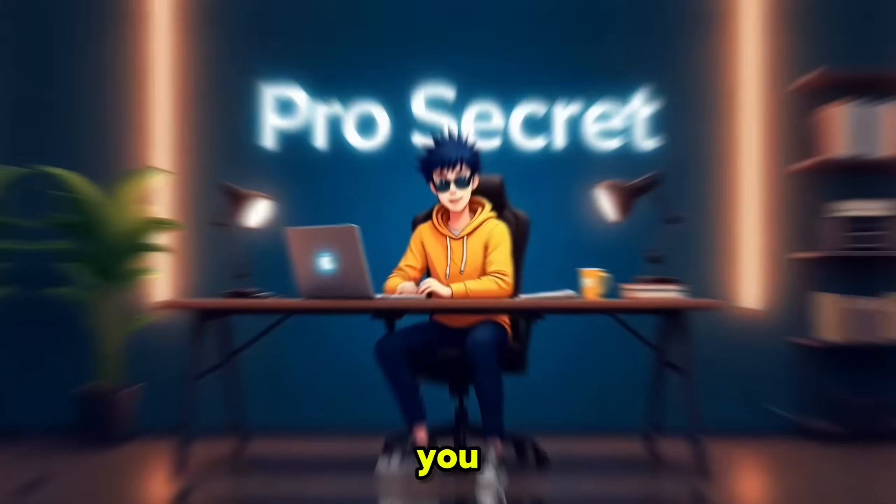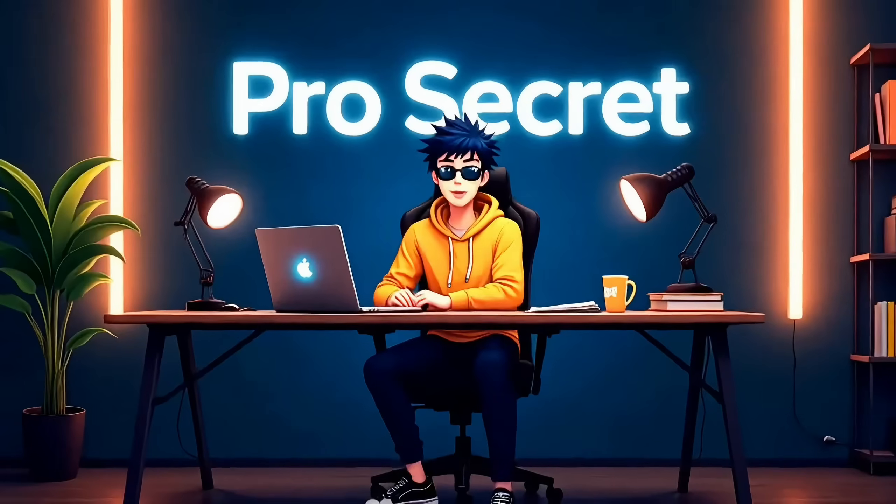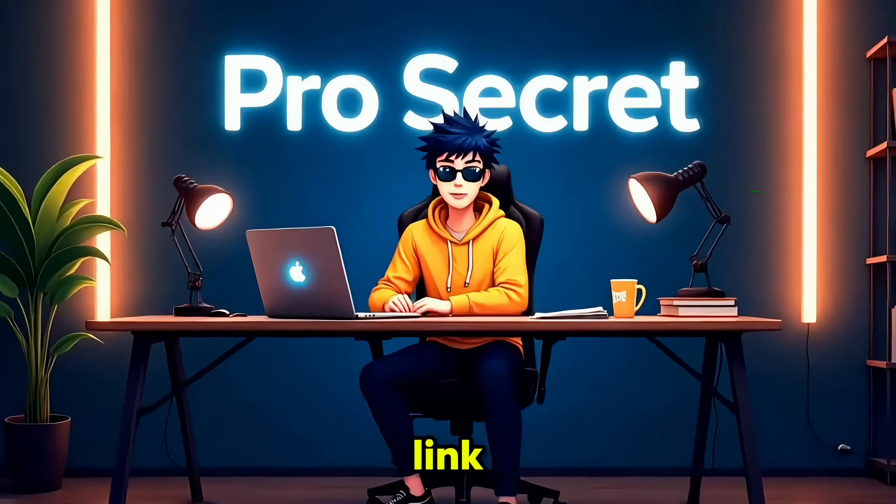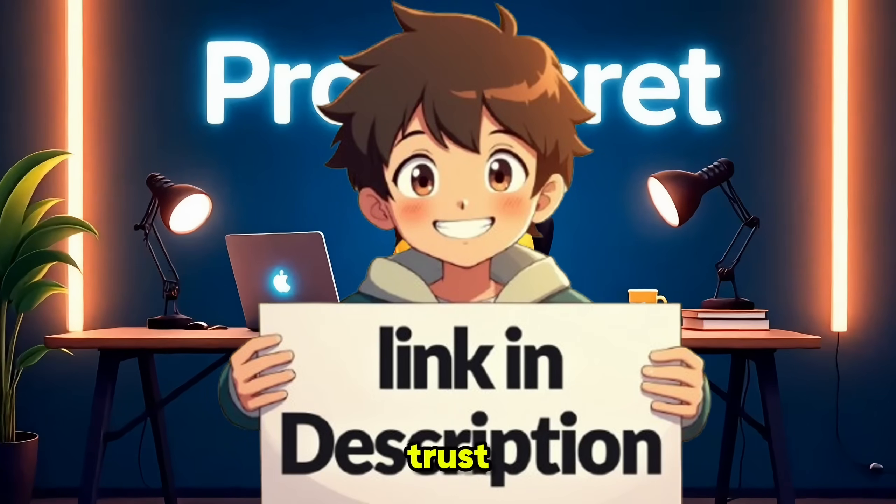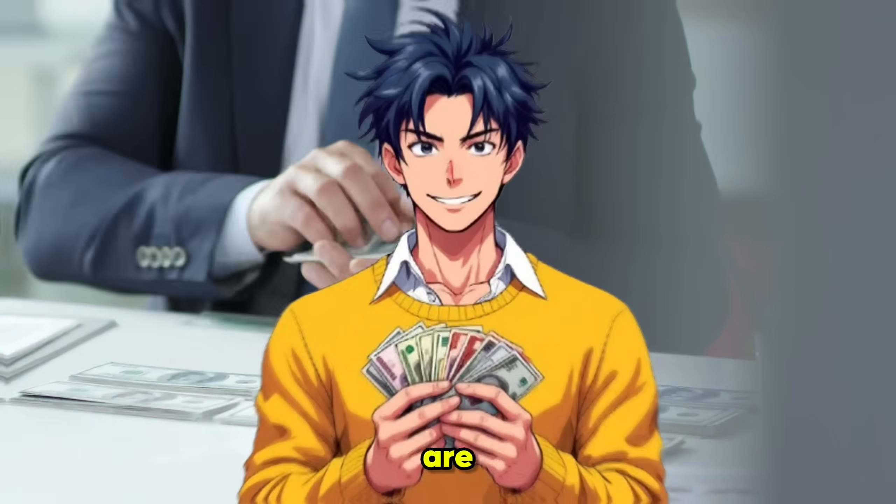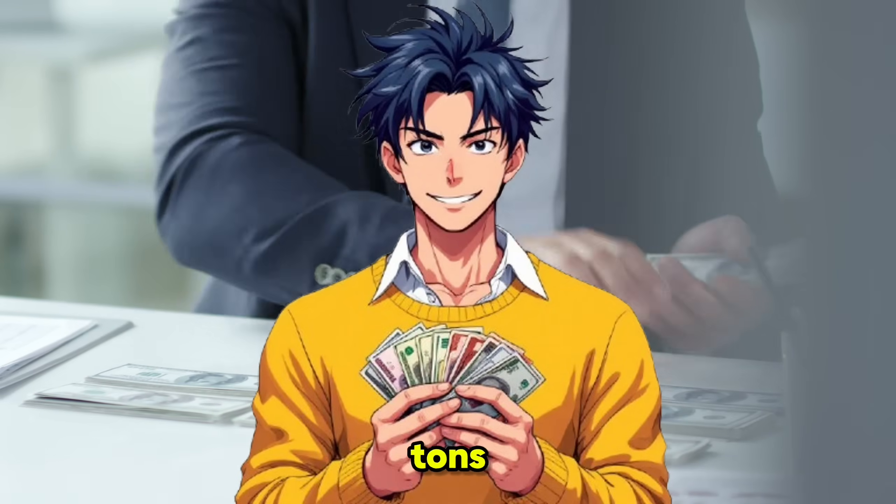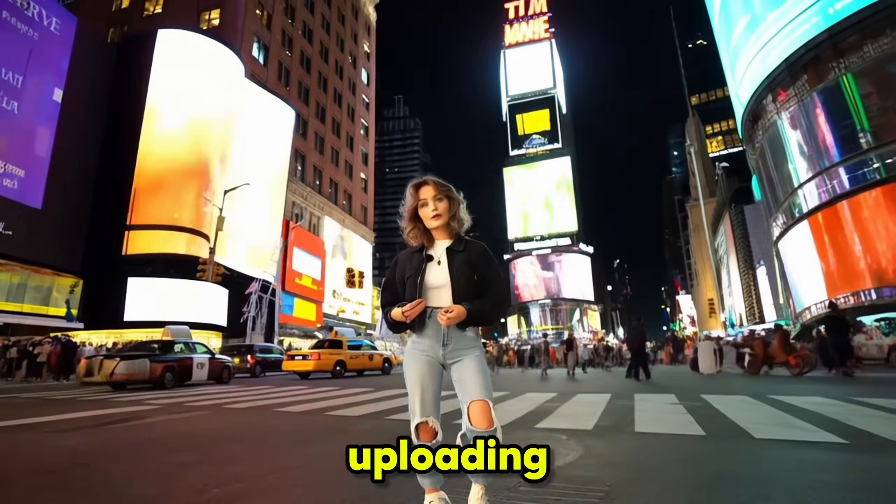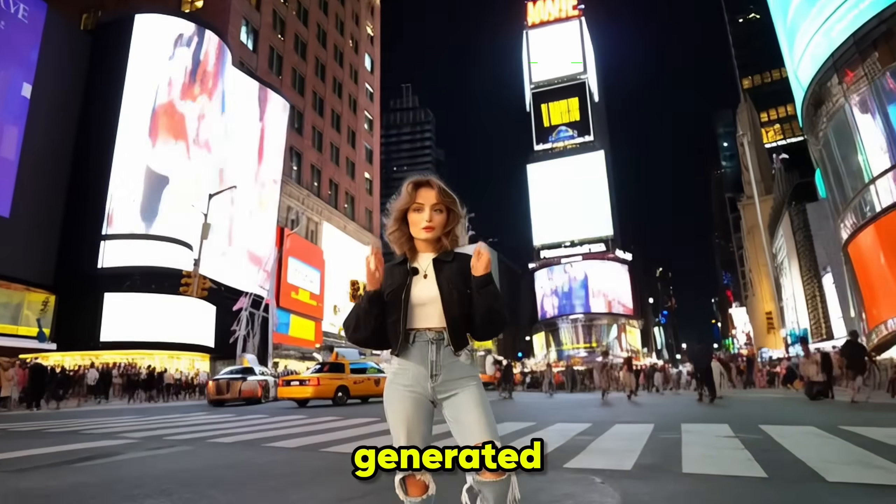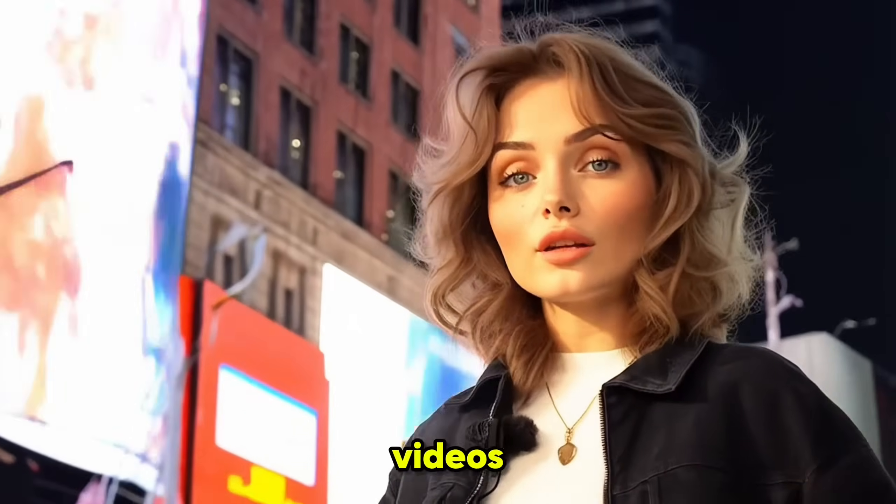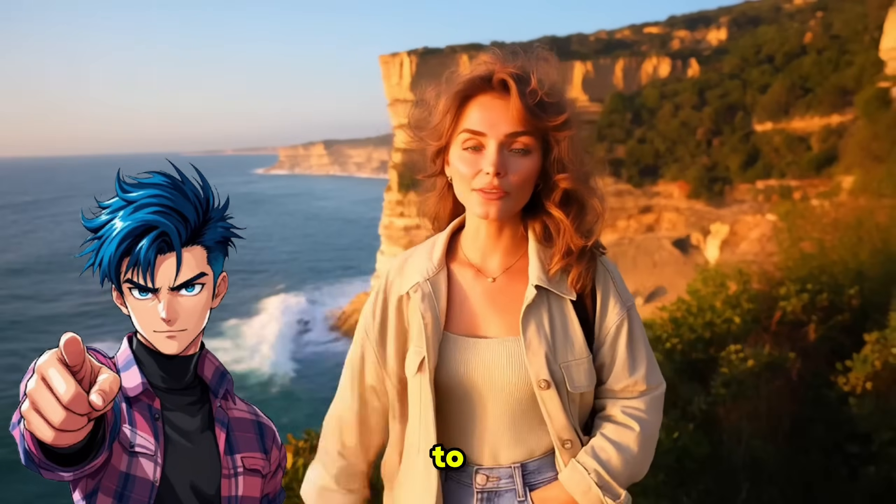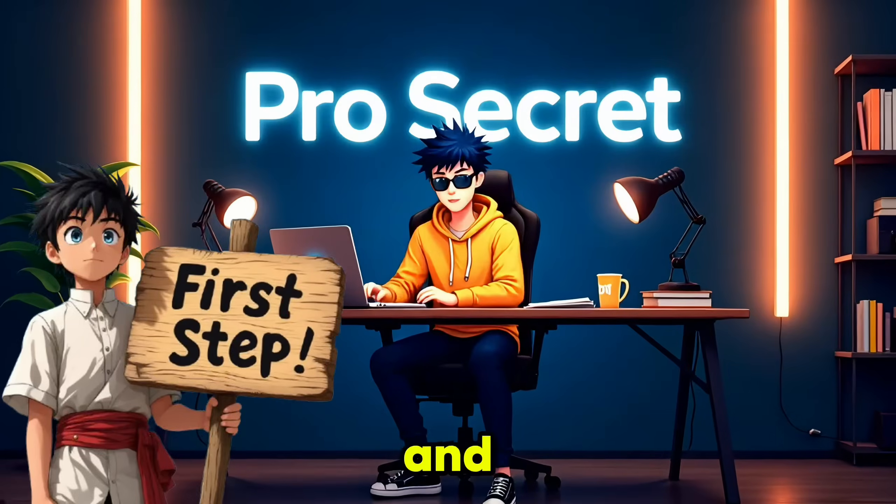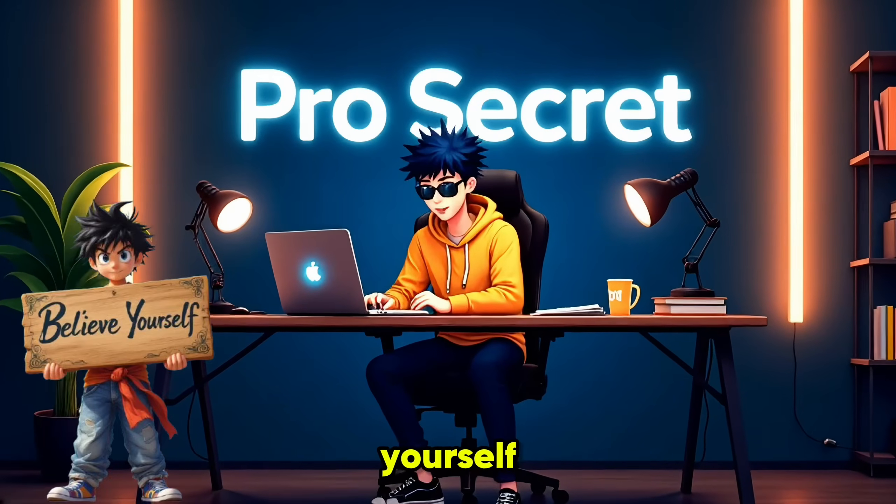If you want to try GlobalGPT for yourself, I've added the link in the description below. And trust me, people are already making tons of money just by uploading AI-generated videos. You can do it too. You just need to take the first step and believe in yourself.